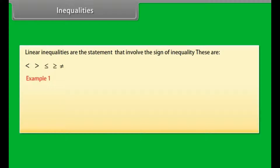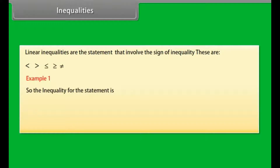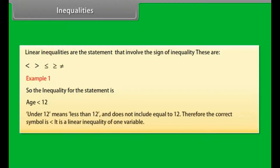Example 1: To enter a junior writing competition, you must be under 12 years old. So the inequality for the statement is: age is less than 12. Under 12 means less than 12 and does not include equal to 12. Therefore, the correct symbol is less than. It is a linear inequality of one variable.